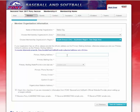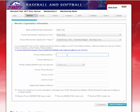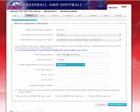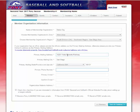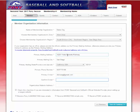Next, you will type in the primary mailing address. You are not able to type in a P.O. box — this is for shipping purposes and we must have a physical address. Type in the city, state, and zip code. Then enter the primary contact's phone number and their email address. You will also need to type it in again to confirm.